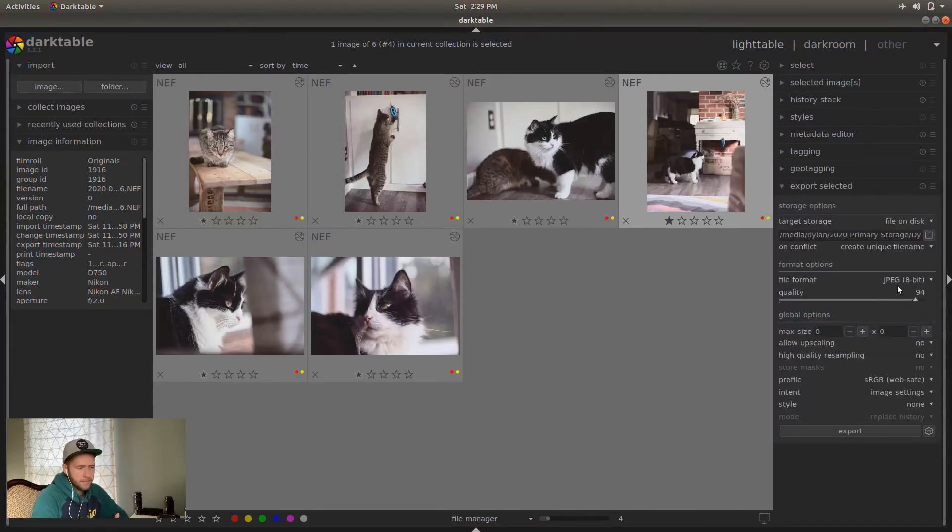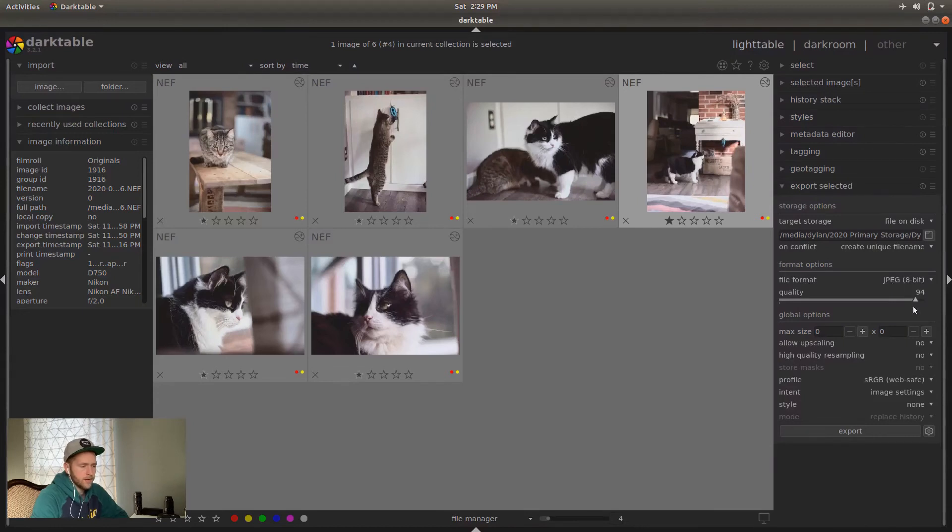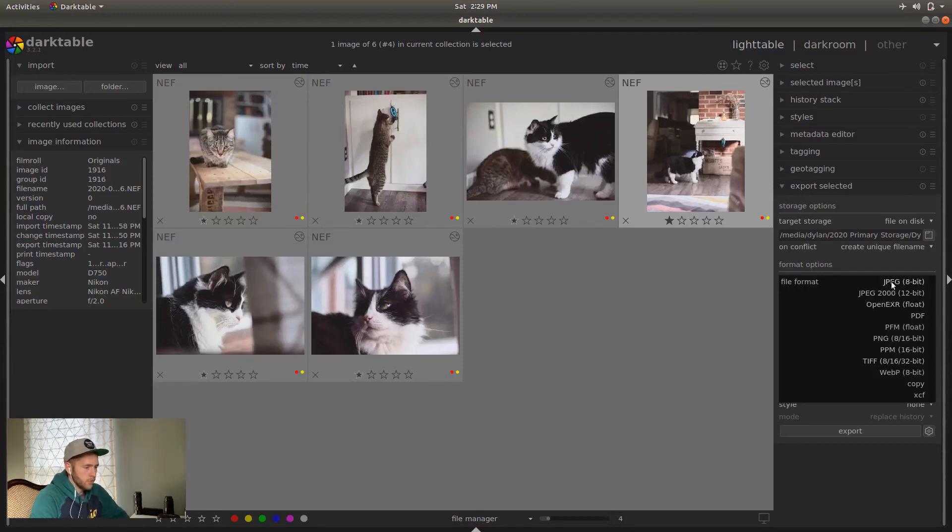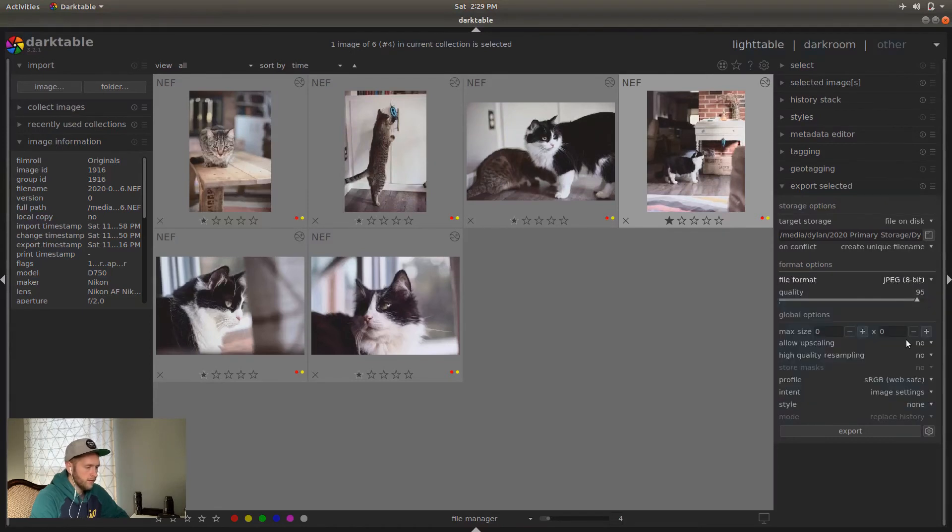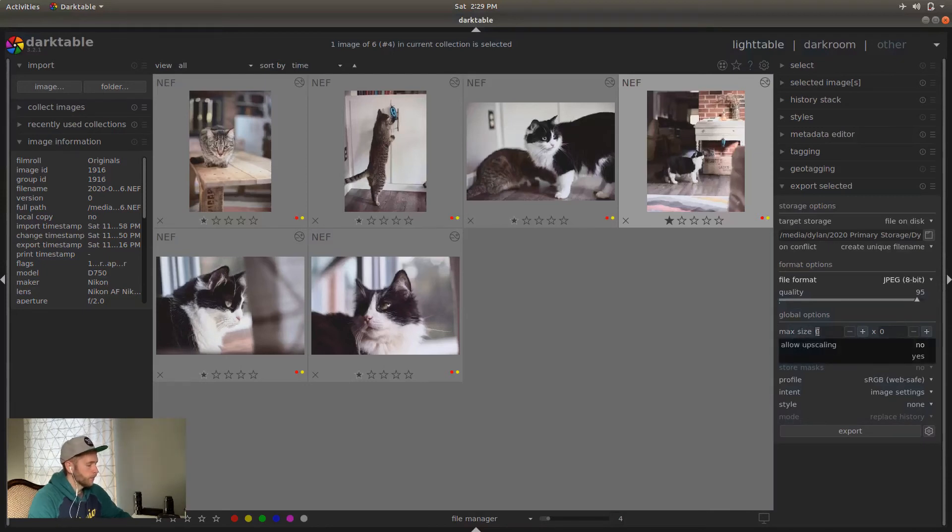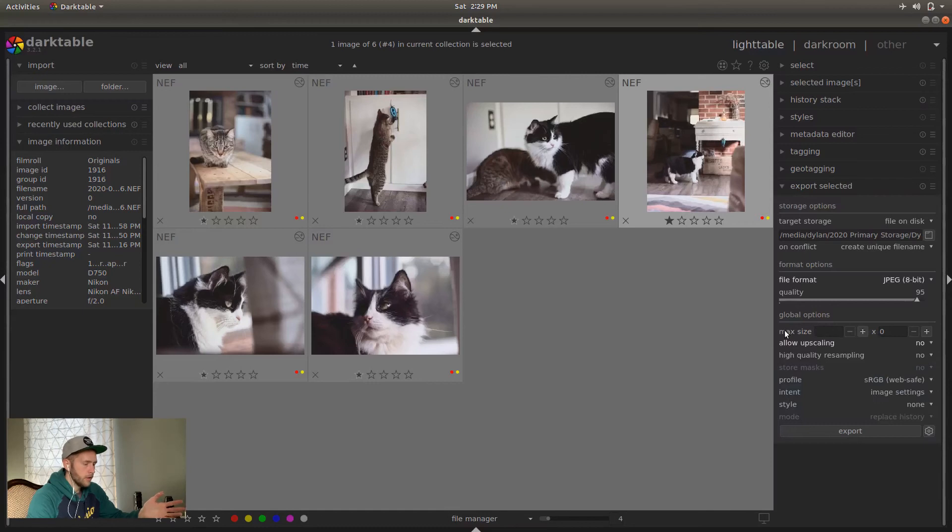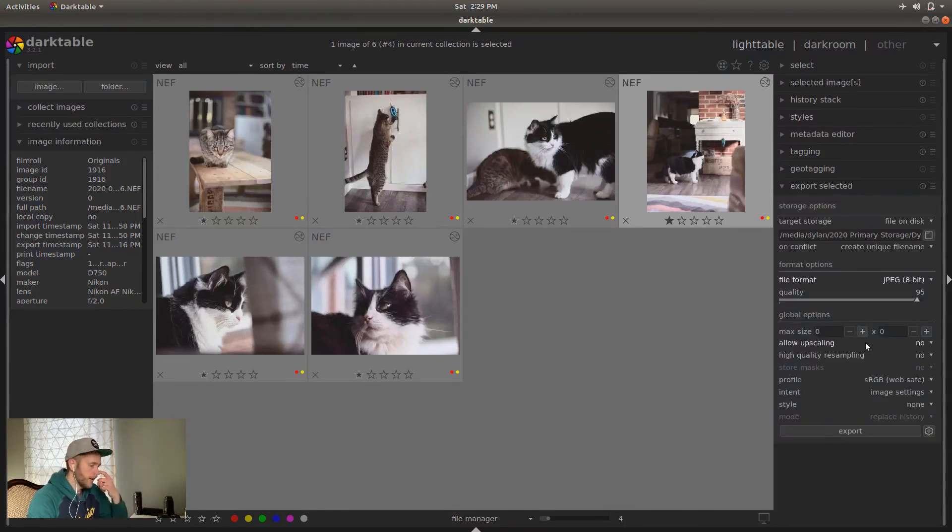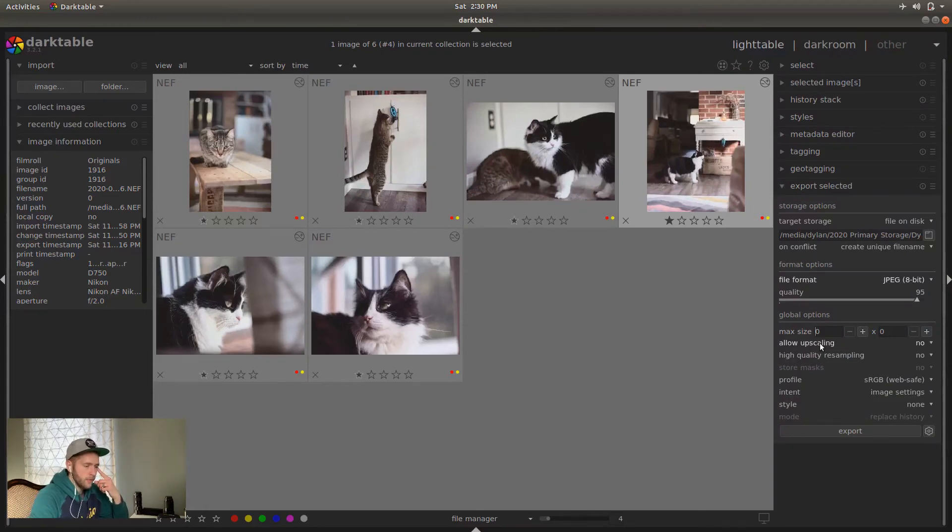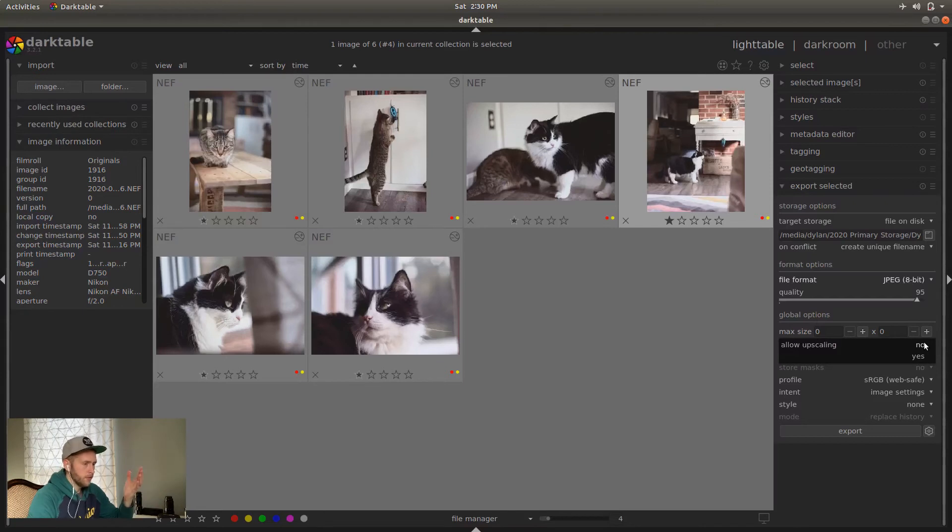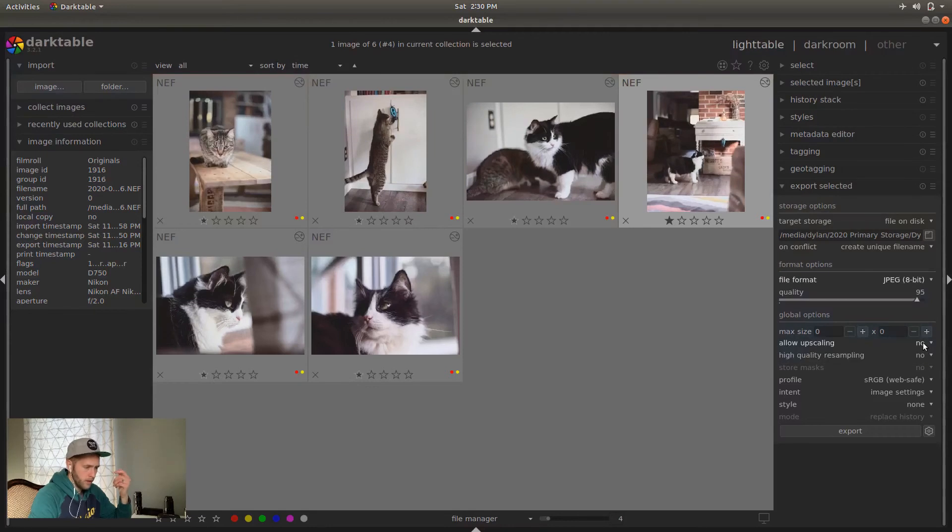I just do JPEG 8-bit most of the time, unless I'm doing something specific, like I might do a TIFF file if I'm going to edit this in an outside editor. Otherwise, I just stick with normal JPEG at 95. You got different options here. Like the max size and pixels that you want it to be. If you want to do web size images, you can do 1600 or whatever you want to do, whatever size. If it's zero, if both of them are zero, it'll just stay whatever the original size is resolution wise. Upscaling. So if you have a smaller photo, that's like 1600 on a side, but you're trying to blow it up to like 2000 on a side, then you want to allow upscaling. I keep that at no. Most of these I keep at no here.